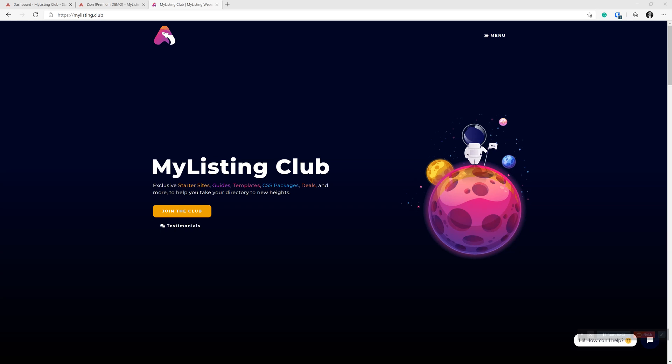Hello everyone, it's Ryan with My Listing Club. Today I wanted to show you how to create SEO optimized URLs for your My Listing website.